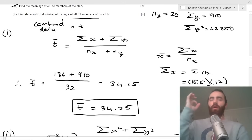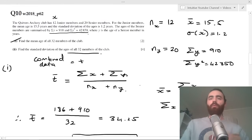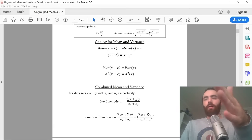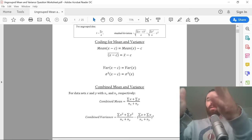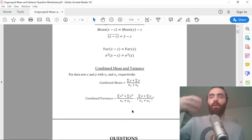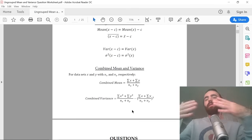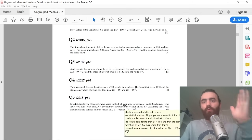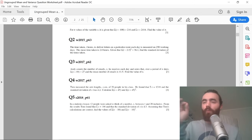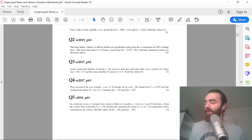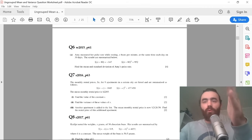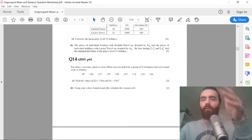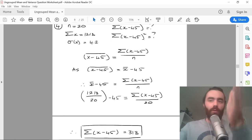Those are two really good examples of this style of question covering coded mean and variance and combined mean and variance, which you should understand. One out of every two S1 exams this question comes out, so you've got all the questions from the past five or six years with all of my personal answers. Download that.